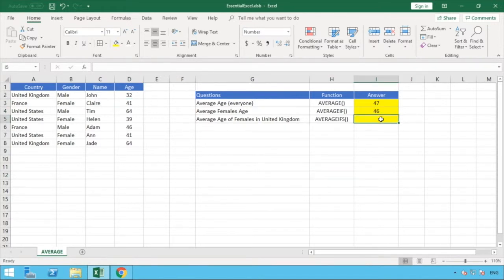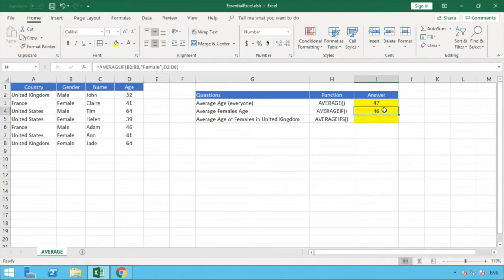To take it one step further with AVERAGEIFS, we're now going to answer: what is the average age of females who are in the United Kingdom? This is the same as the previous question but adding a second piece of criteria — we want gender of female AND country of United Kingdom.